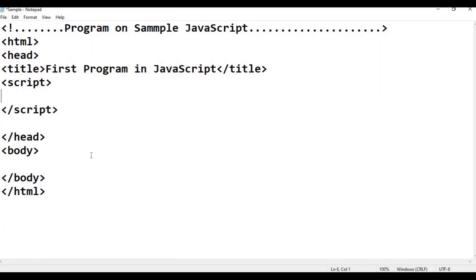In C language, the output statement is printf. In Java language, it is system.out.println. In C++, it is cout. In Python, it is print. In JavaScript, the output statement is document.write.